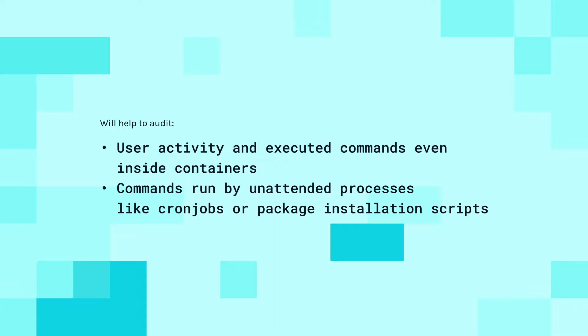Or commands run by unattended processes like cron jobs or package installation scripts. Sysdig leverages kernel system call tracing for auditing user activity. So there's no possible way to execute processes or run commands outside of Sysdig audit. All you need to do is install the Sysdig agent container on your cluster hosts.